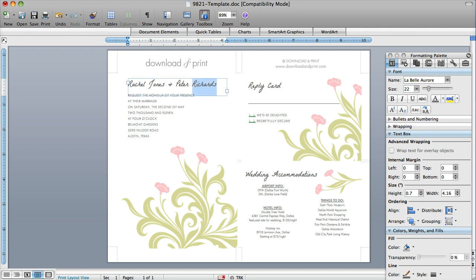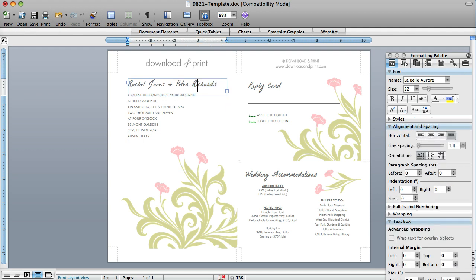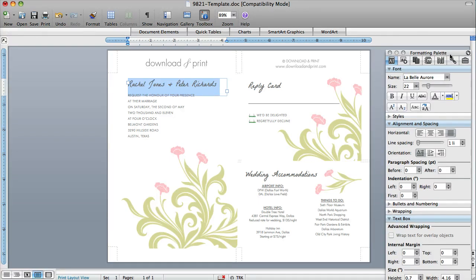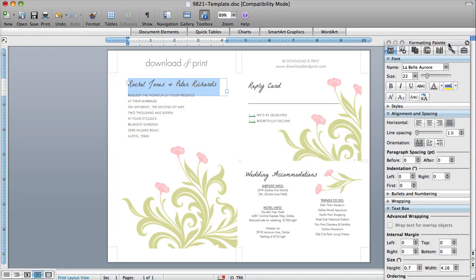I can also double click on the box and then edit this text. So right now, the font that I'm using is La Belli Aurora. And there's a link to download that for free. It's a free font on my fonts page, and I'll link to that in the description of this video.